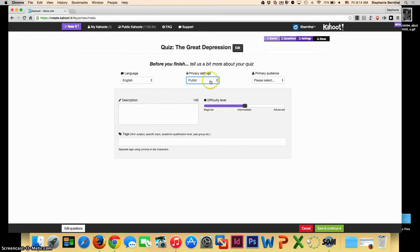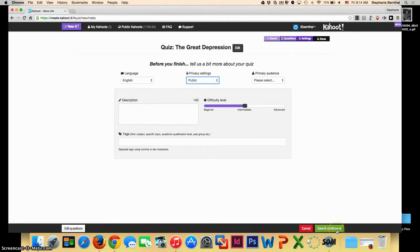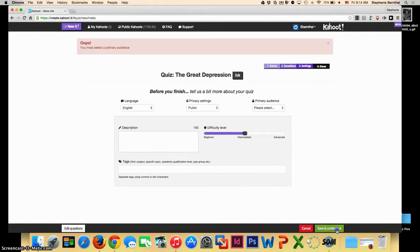If you choose to make it public, you can create more information by putting in the audience, the description, and tags to allow people to better find your quiz. Once you have this set up how you want it to be, you can click save and continue.